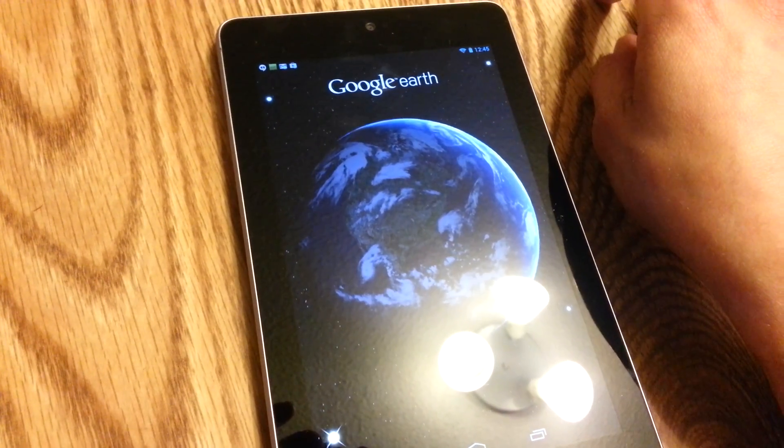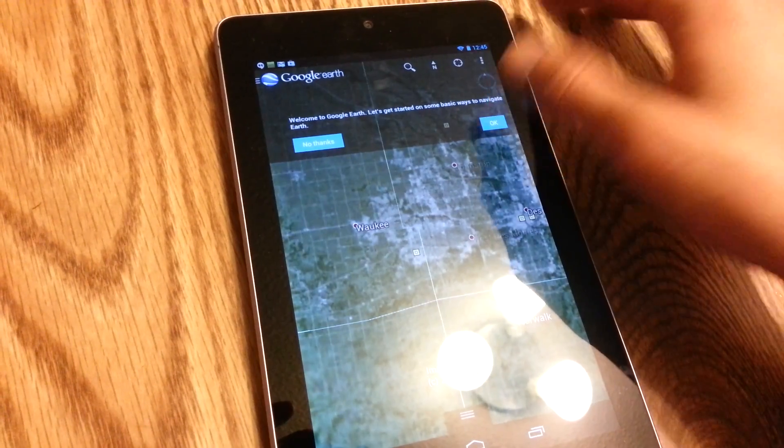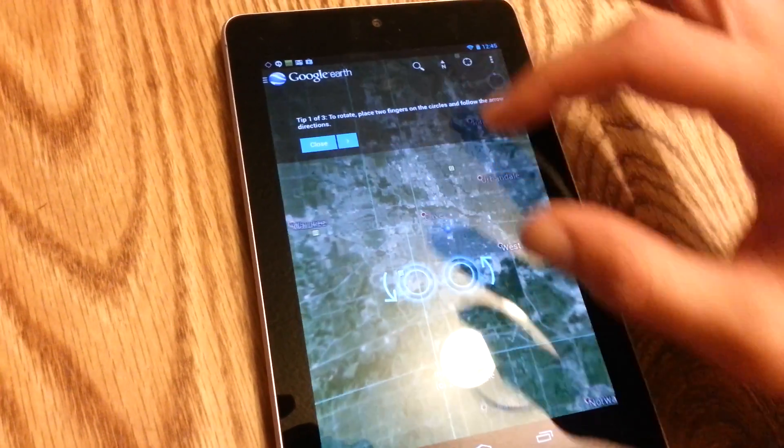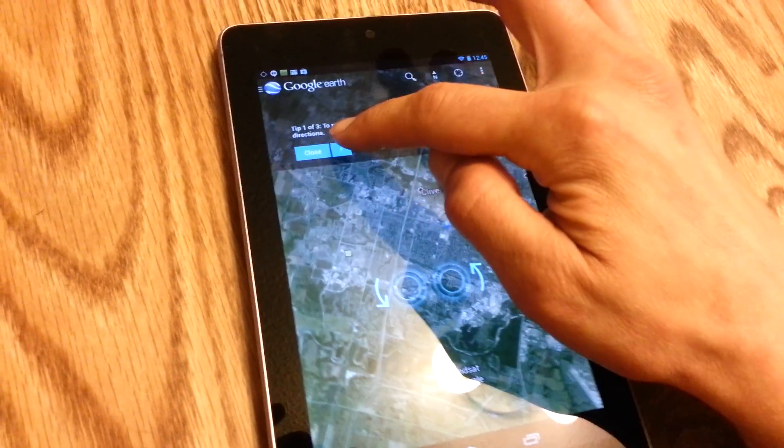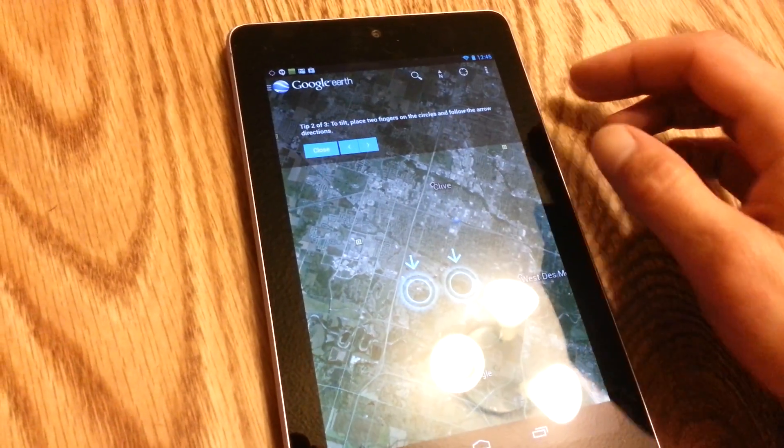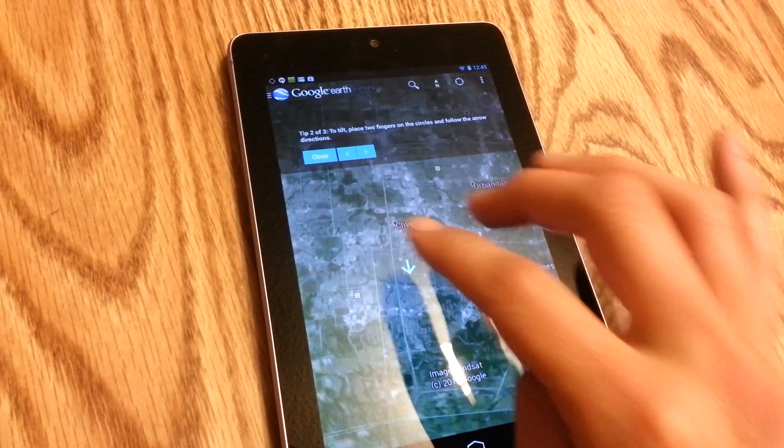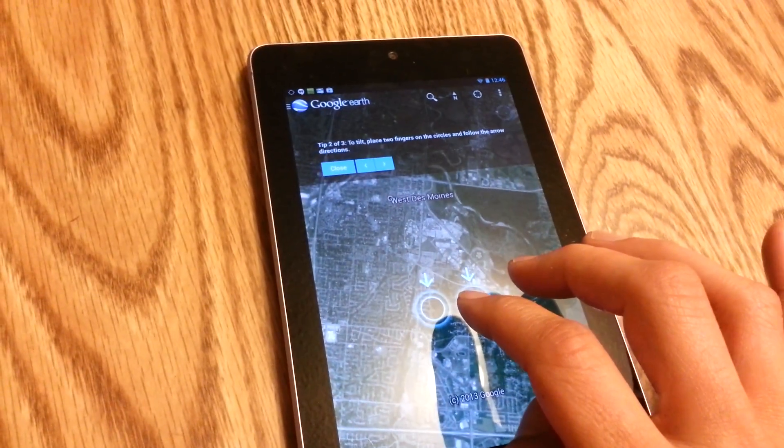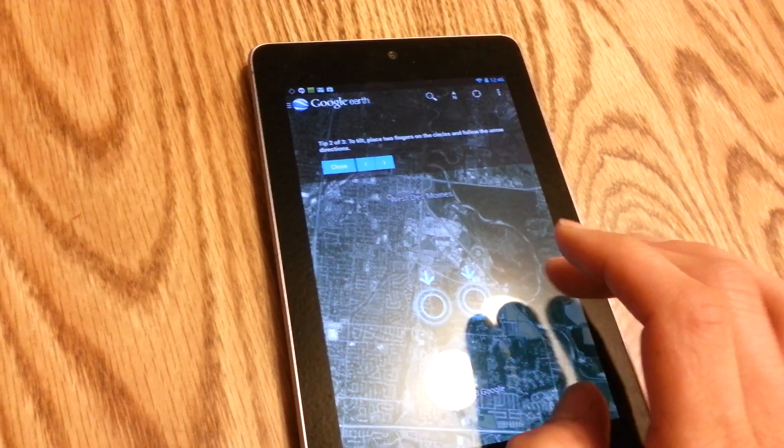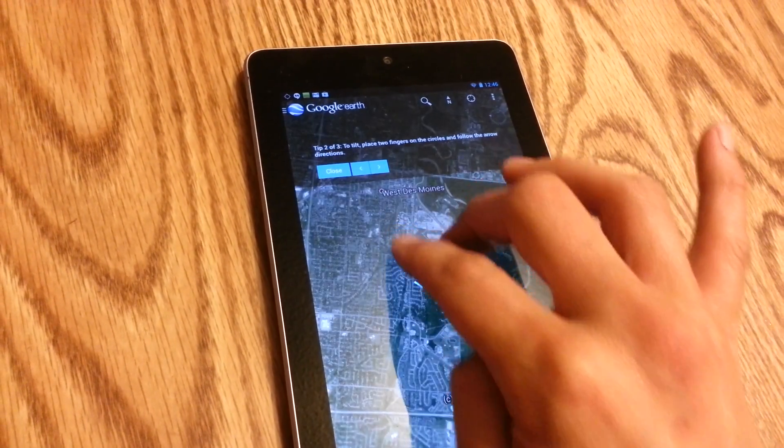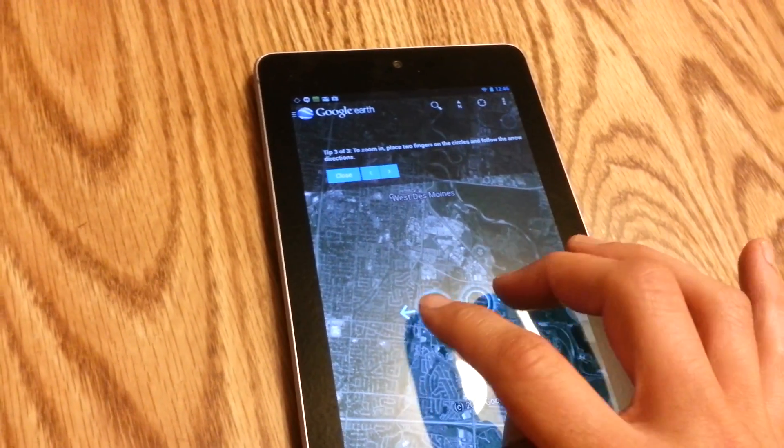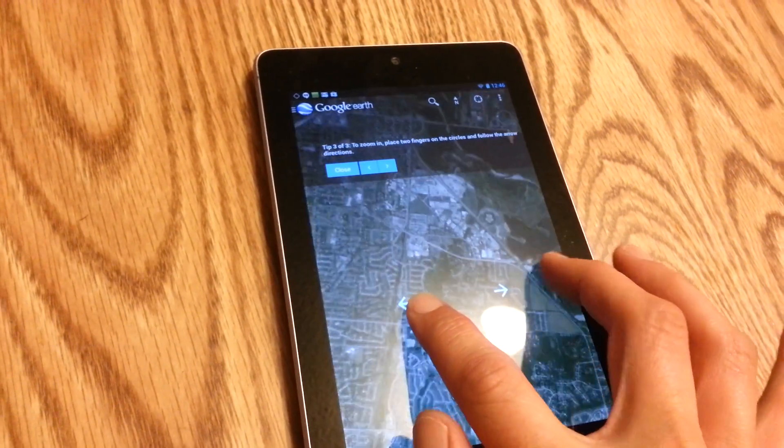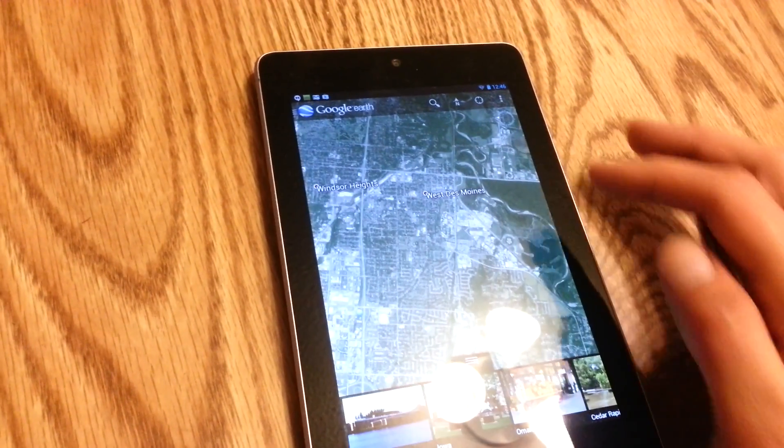We'll let that load up, takes a little bit. Tells you some tips there about rotating the screen as you can see. You can tilt by placing two fingers on the circle and following the arrow directions. As you can see there. And you can zoom in by pinching out like that. So that's pretty nice too.